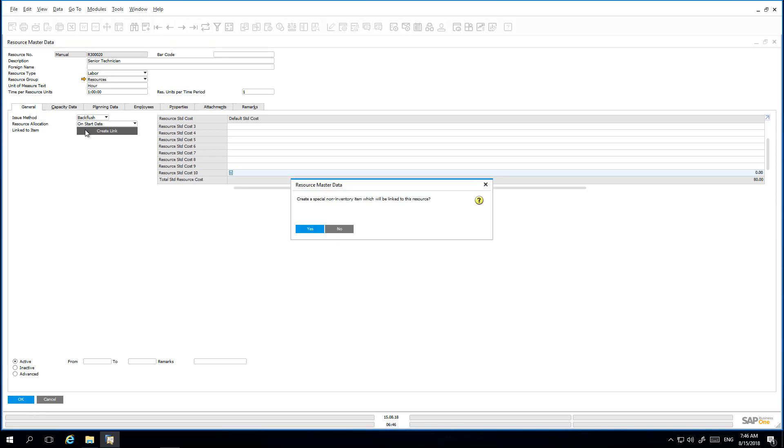By clicking on the create link button, the resource master data window appears and confirms the creation of a non-inventory item.